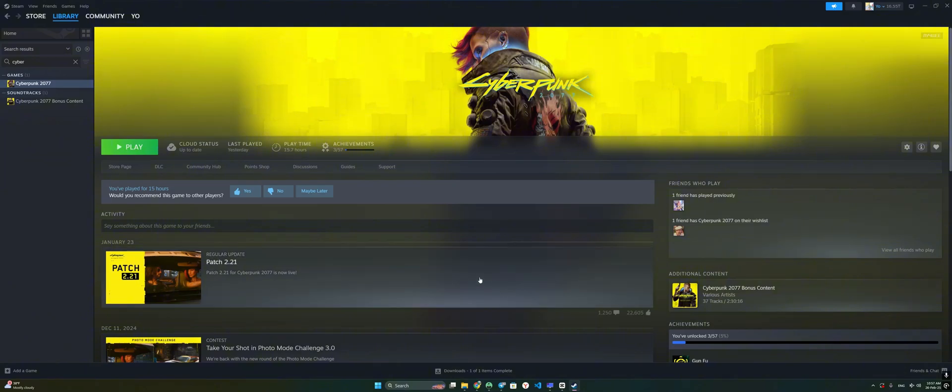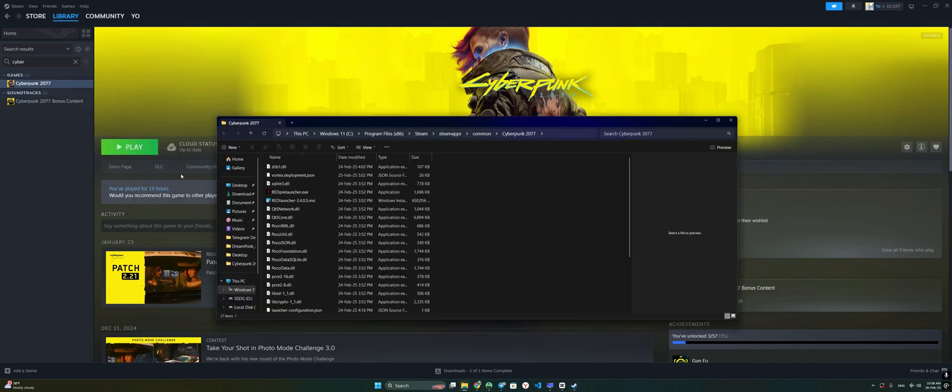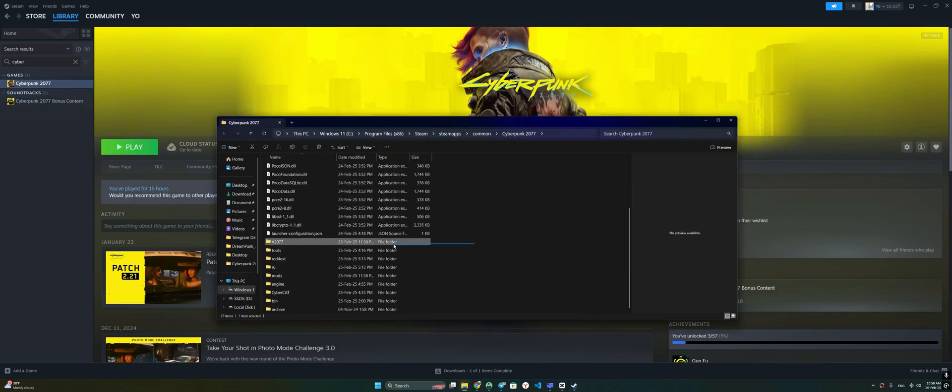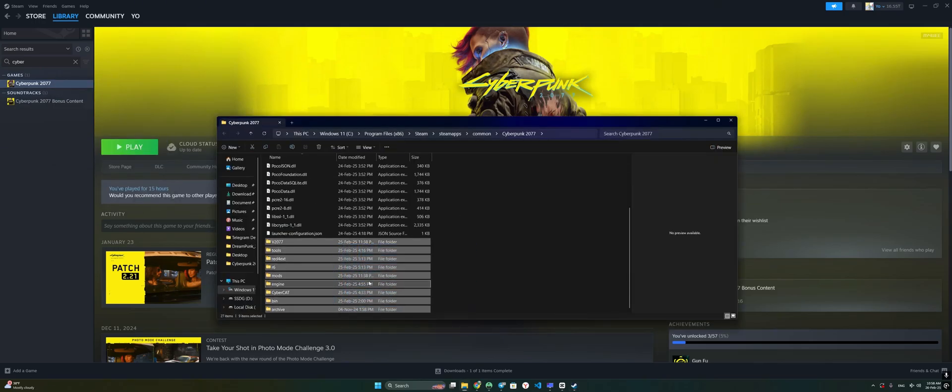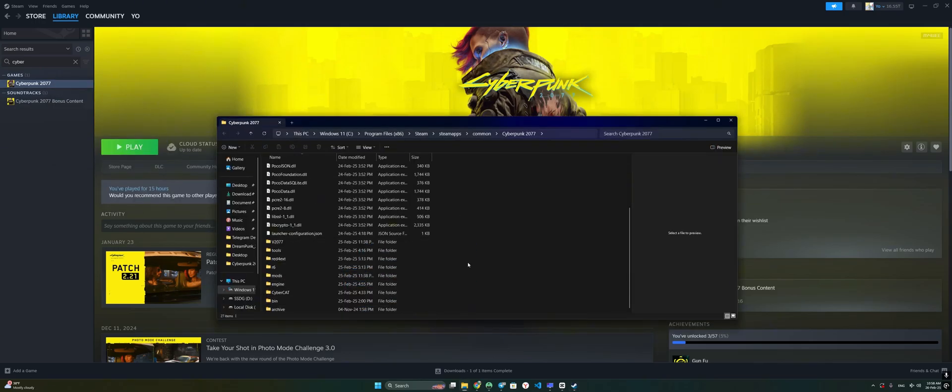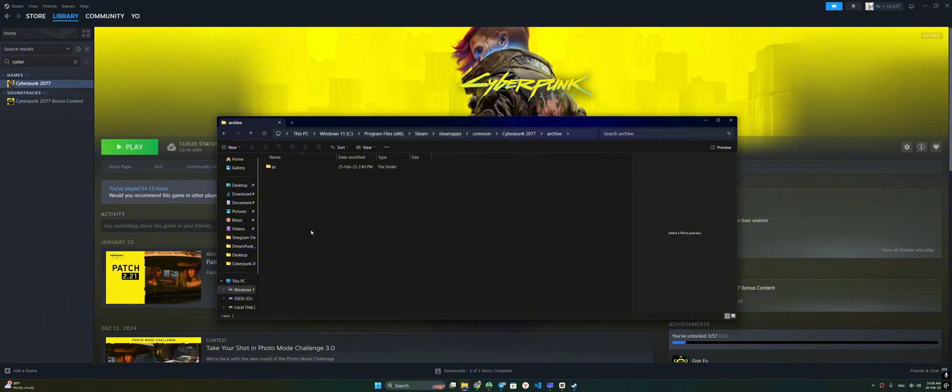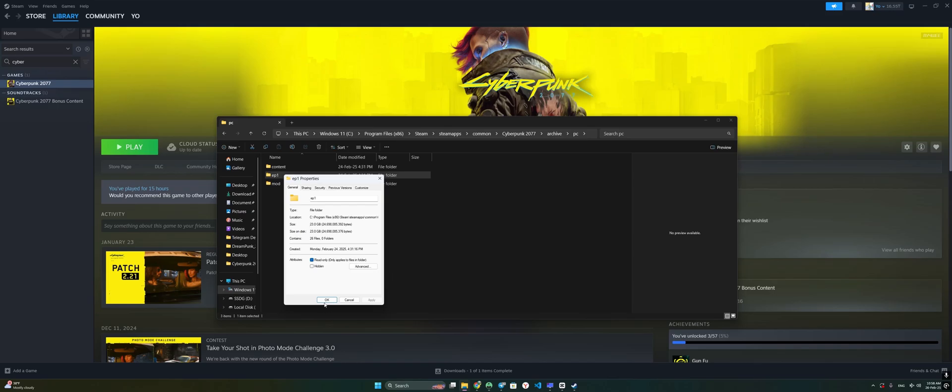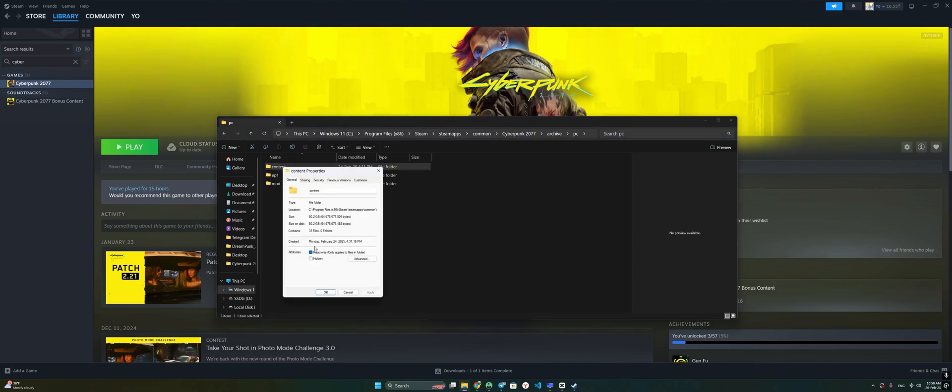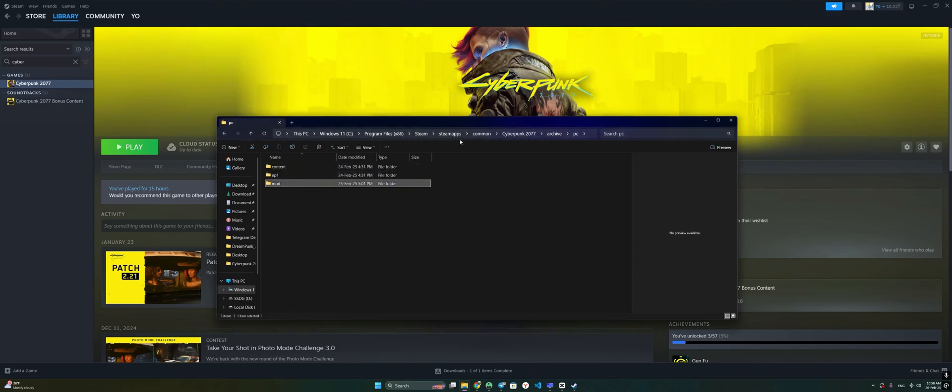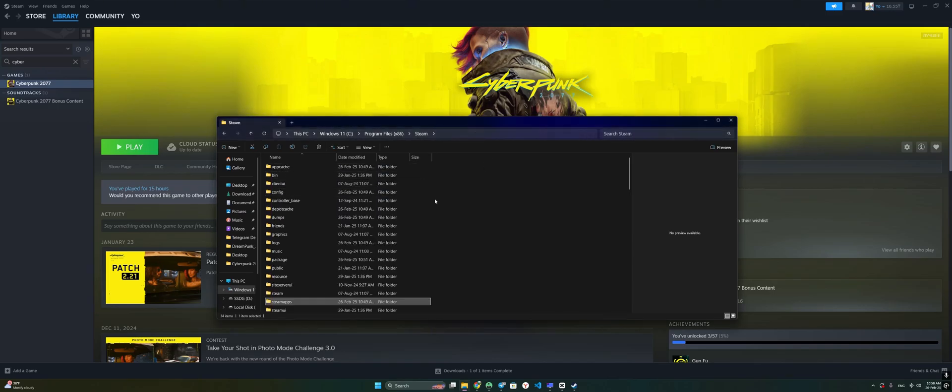If you, like me, used manual installation before, then go to the section of the root folder with the game. Delete all folders that weigh less than 20 and 60 gigabytes. There are only two of them. That is, you can safely delete all folders except the EP1 folder which is 20 gigabytes, and the content folder which is 60 gigabytes. You can delete all the other folders.